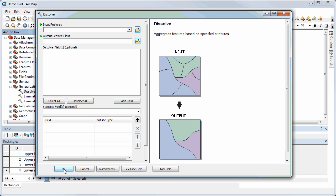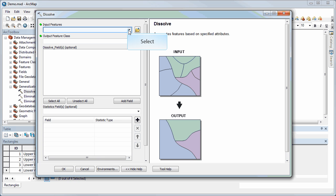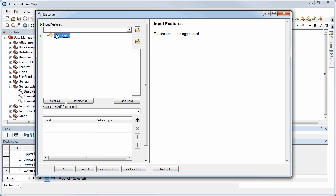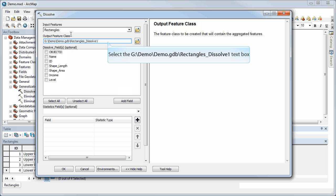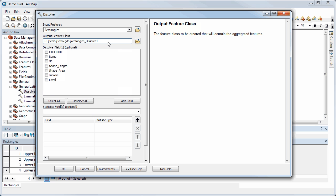When I open the Dissolve tool, I only have one input feature, so I'm going to use that — the rectangles layer — and I'll leave the default output name, 'rectangles dissolve one.' The important thing with the dissolve function is that you have to tell it what to dissolve by.